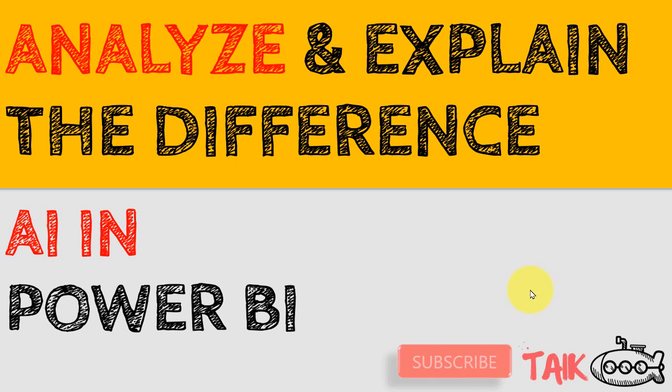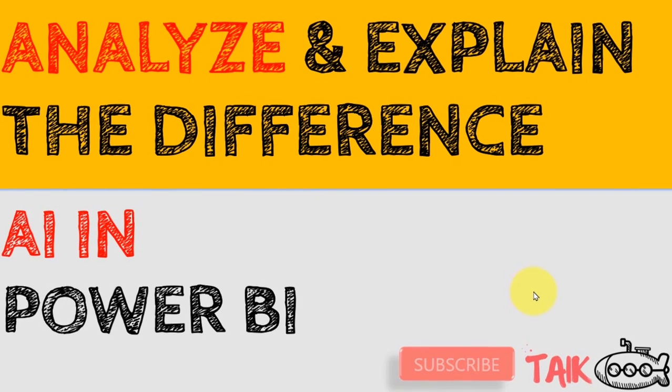If you are new to this channel or if you haven't subscribed yet, just click on the subscribe button and also press the bell icon to get the latest notifications. Now let's get started.